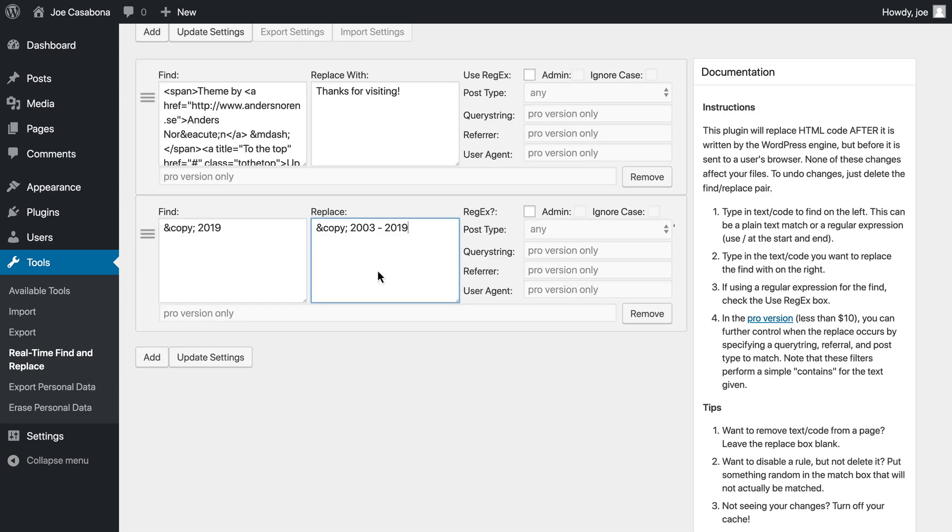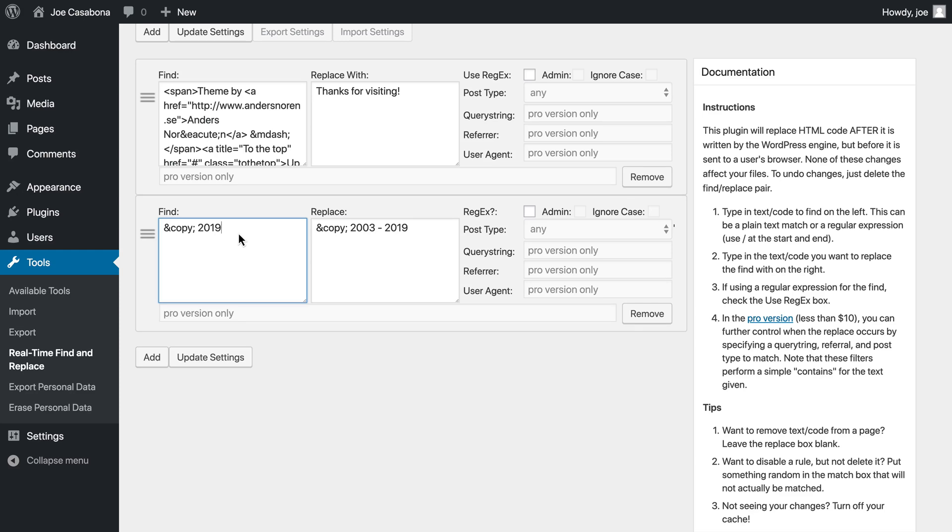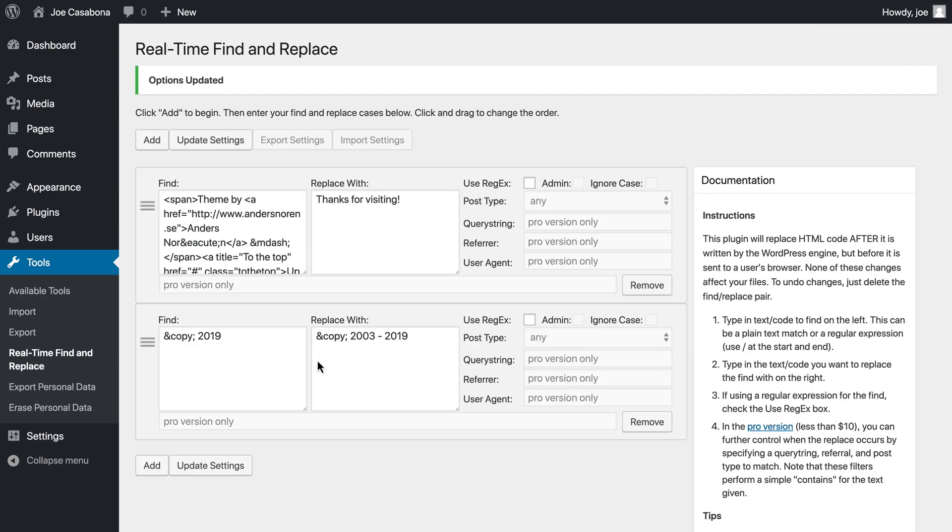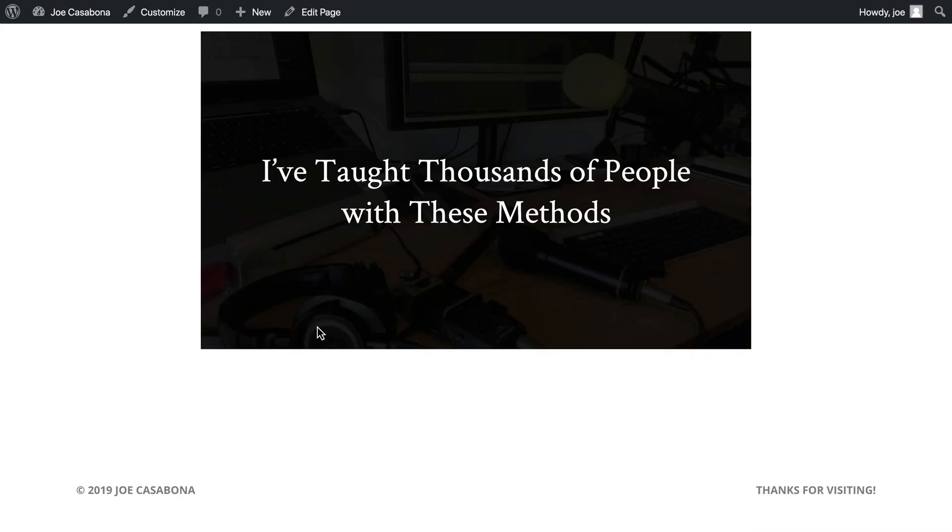We can use something called regular expressions to get a little fancier and what we're looking for in the find box, but they're a bit complicated and your results may vary depending on what you're trying to do. So we're going to try to avoid that as much as possible. So we'll click update settings again. We'll go back to the page and refresh. And now we see copyright 2003 to 2019.